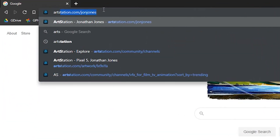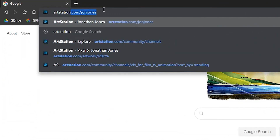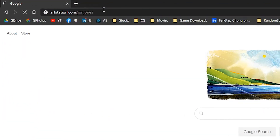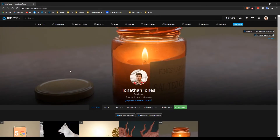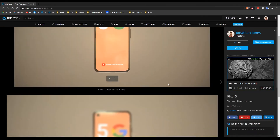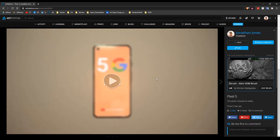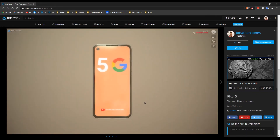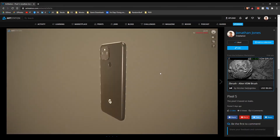If you want to try this interactive experience, go to this link — it's my 3D portfolio website and one of the projects is this Pixel 5. It's best to view this on your computer; if you view it on your phone it lowers the texture quality, which doesn't make it look as good.